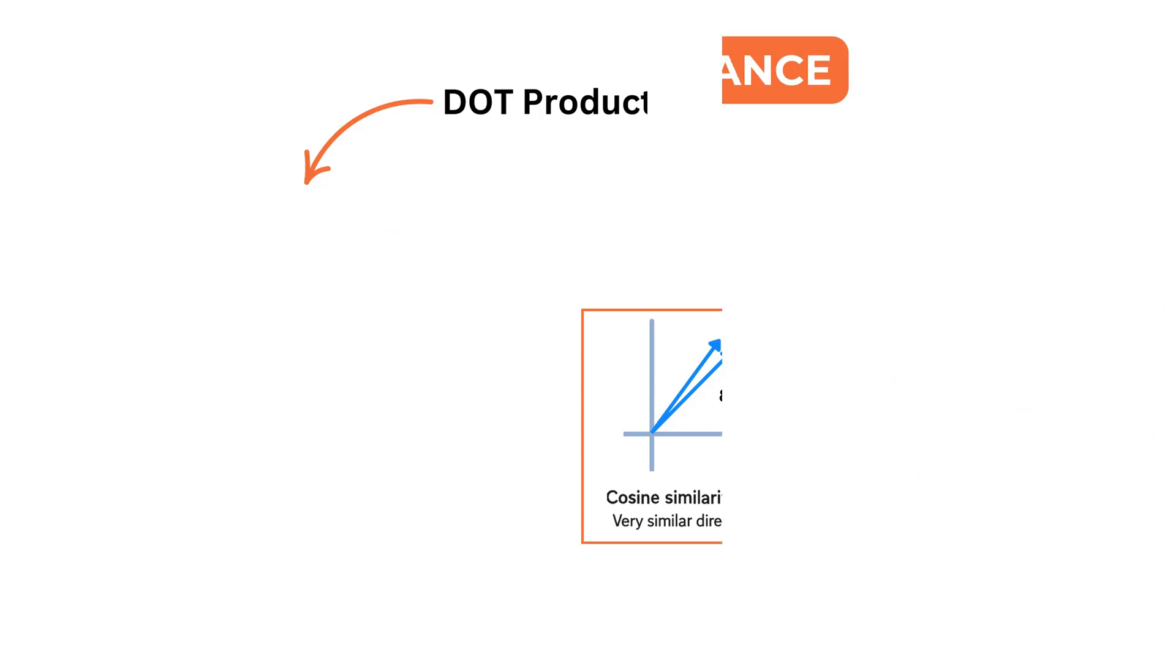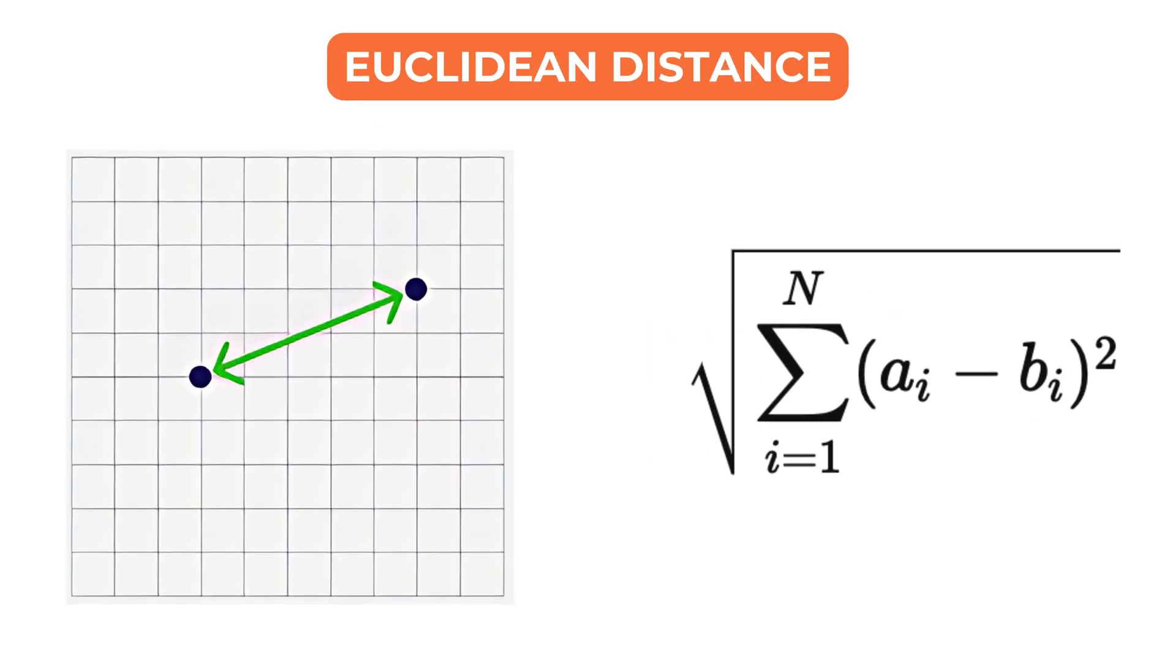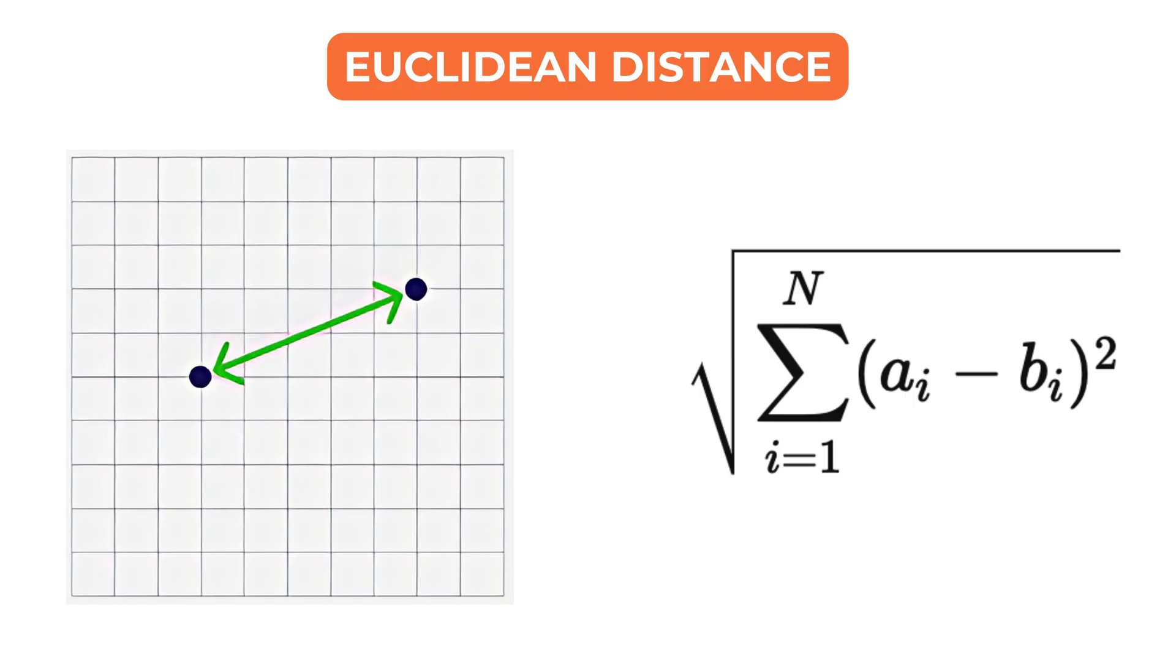Euclidean distance is different. It measures the straight line distance between two vectors in space. It is more sensitive to magnitude and is often used in domains like images or audio where absolute position in vector space carries meaning.